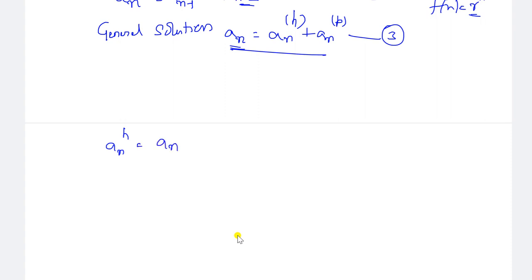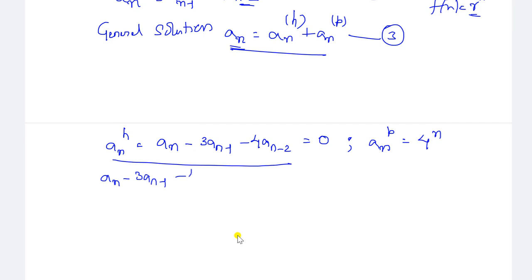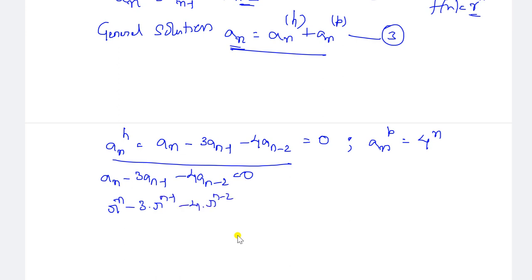For a_n^h, we take a_n minus 3·a_(n-1) minus 4·a_(n-2) equal to 0. This should be converted into the characteristic form: r^n minus 3·r^(n-1) minus 4·r^(n-2) equal to 0. The smallest power here is r^(n-2), so we divide both sides by r^(n-2) to get r² minus 3r minus 4 equal to 0.